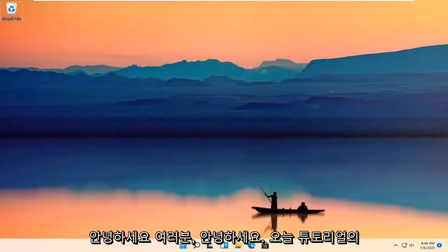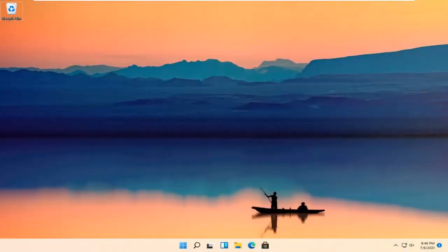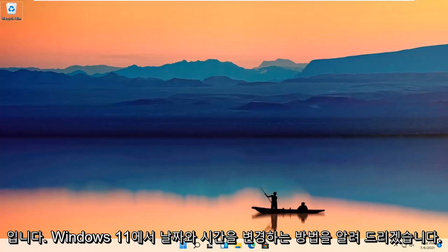Hello everyone. How are you doing? This is MD Tech here for another quick tutorial. In today's tutorial, I'm going to show you guys how to change the date and time in Windows 11.